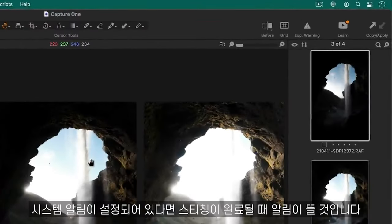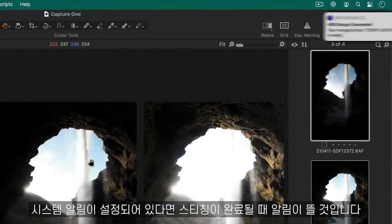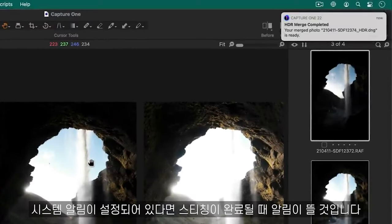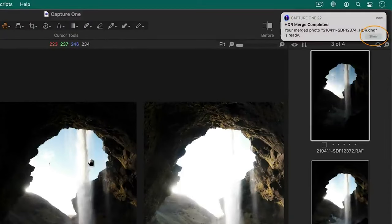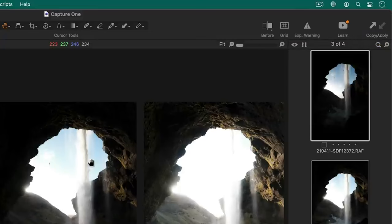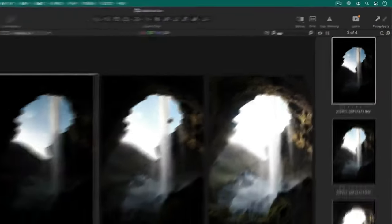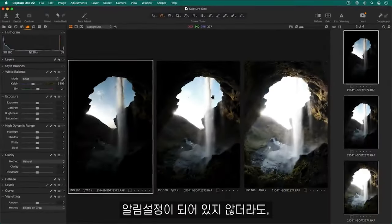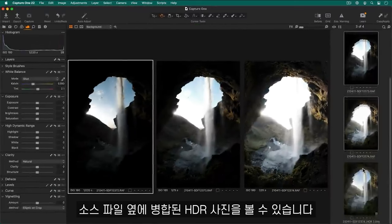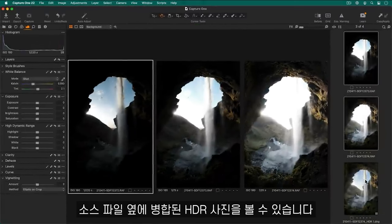When the stitching is complete, you will be notified if system notifications have been enabled. Otherwise, you can always find your merged HDR next to the source files.